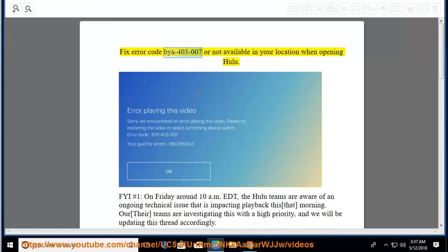Fix error code BIA403-007 or not available in your location when opening Hulu.